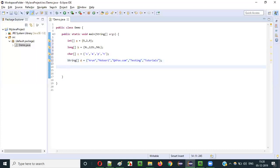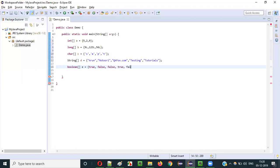What if I give something like a Boolean array? Here I can store Boolean values like true, false, false. Multiple Boolean values I can store into this variable because this variable is declared with Boolean array data type.